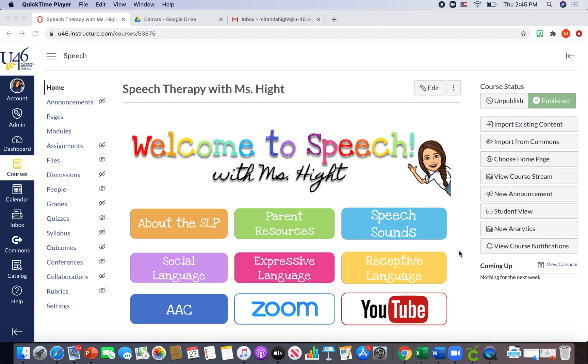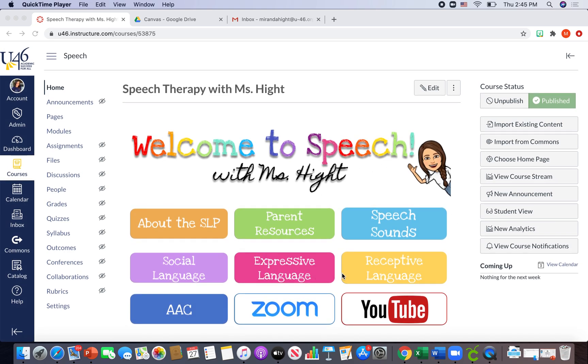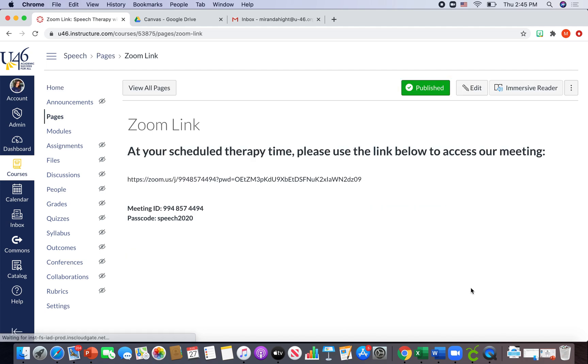In this video, I am going to be showing you how I have organized my Zoom meetings for this year. So when my students go into my Canvas course, they are able to go and hit Zoom at their scheduled therapy time.